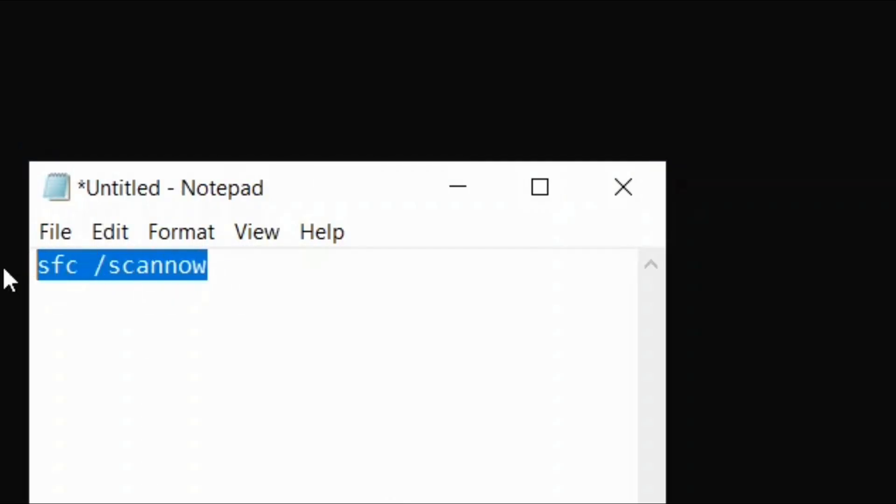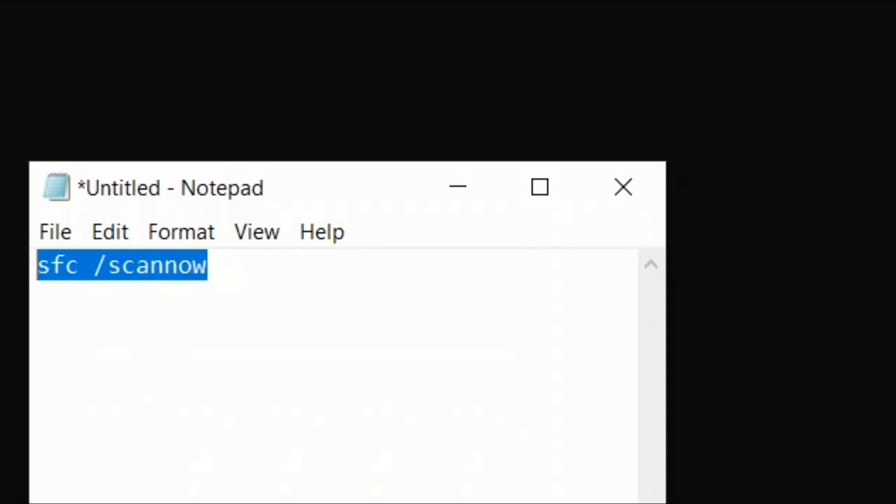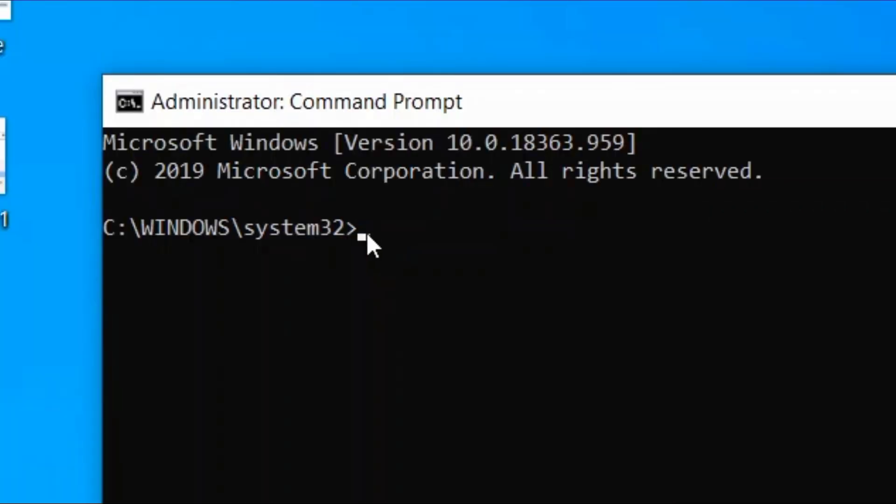paste this command here and enter. This process will take time, so wait patiently. The system file checker will detect any corrupt files and repair them accordingly.